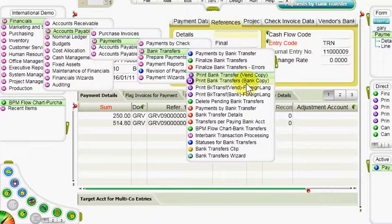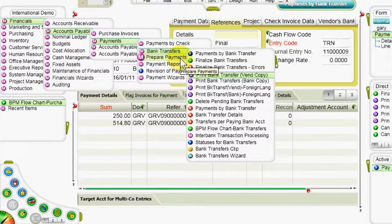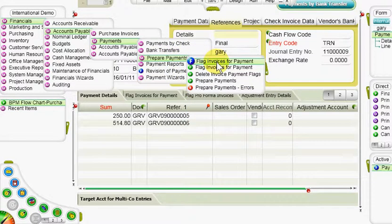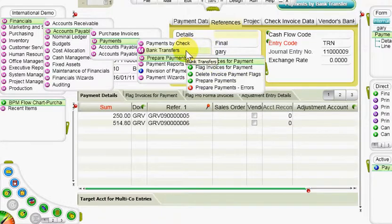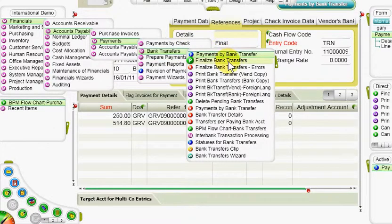Now we will demonstrate how to prepare bank transfer payments automatically. Automatic preparation of payments is based on the selection of invoices in the flag invoices for payments form. Invoices can be selected manually or by running the flag invoices for payments program. The prepare payments program can then be run to open pending transfer payments for the selected invoices. Finally, the finalized bank transfer payment program posts the final transfers to the ledger.